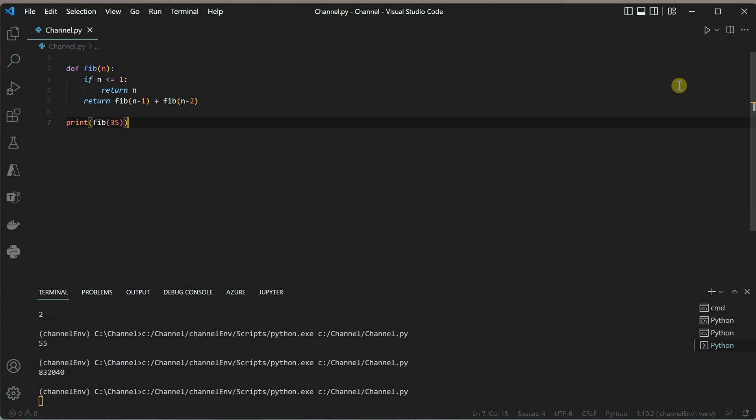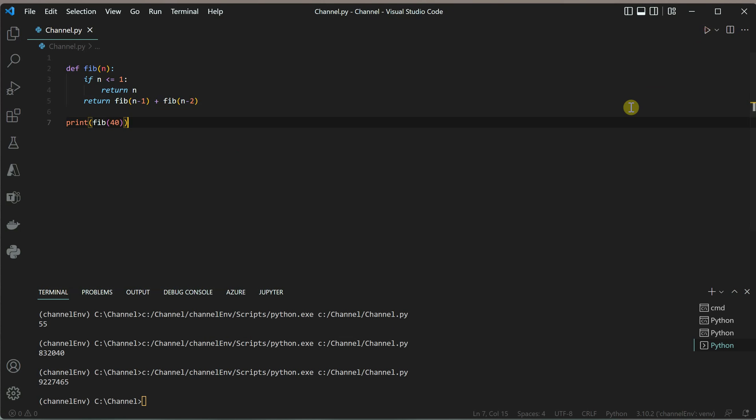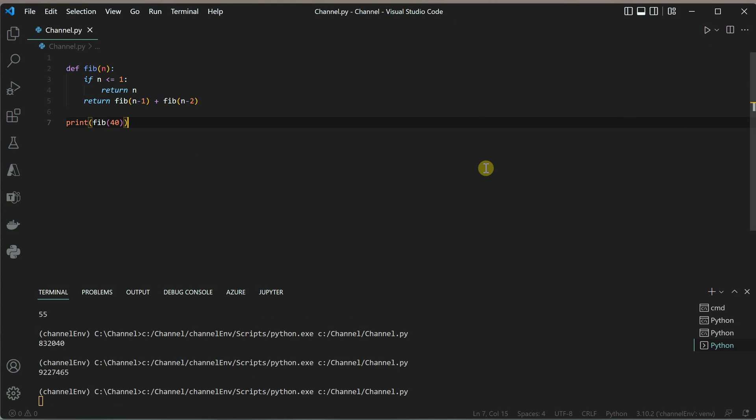This time it's taking noticeable time, and you can see it's still computing. Now we got the result. As I increase this further, let's say to 40, it's going to take more than 15 seconds for sure.